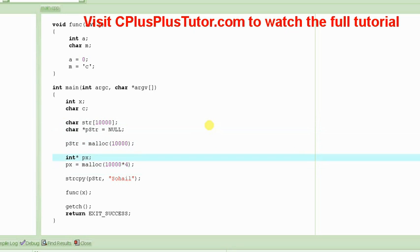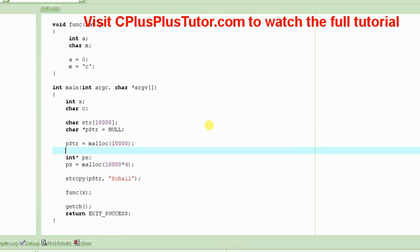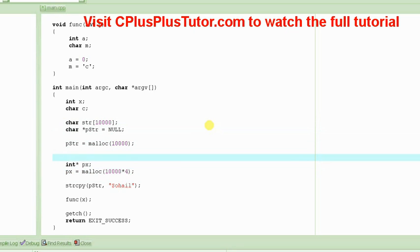But suppose you have to allocate an array of integers.